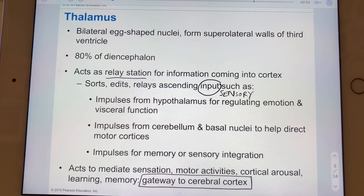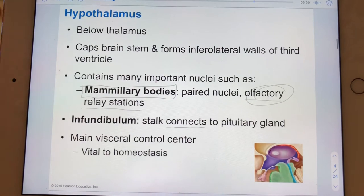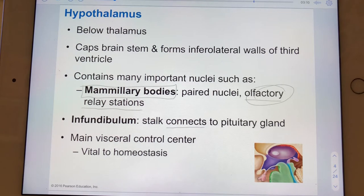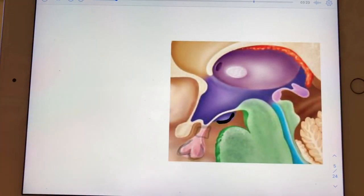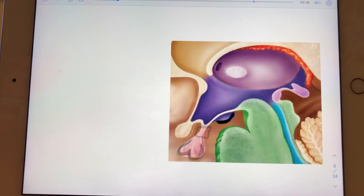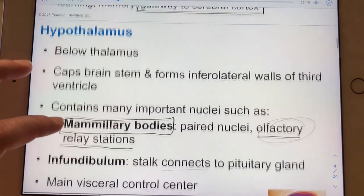The hypothalamus sits a little bit anterior but certainly inferior to the thalamus, and also just immediately superior to the brainstem. It has protrusions called mammillary bodies — you can only see one of the two in our image. Because mammillary sounds like mammary, it's convenient that there are two of them. They are nuclei, and specifically relay stations for olfactory input.